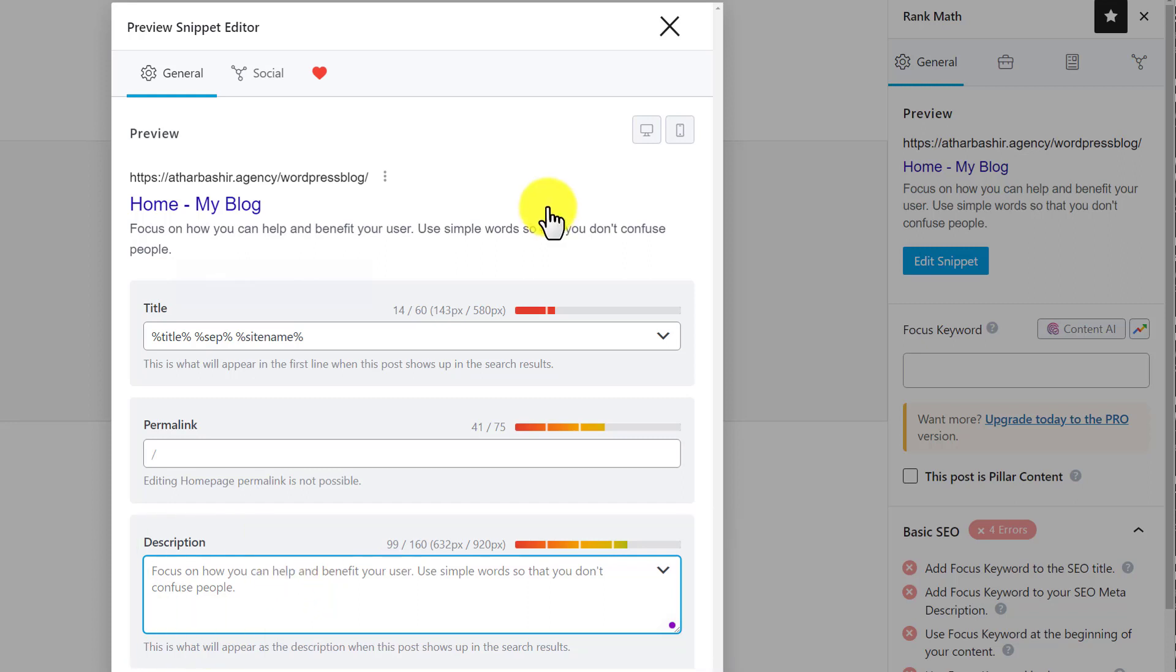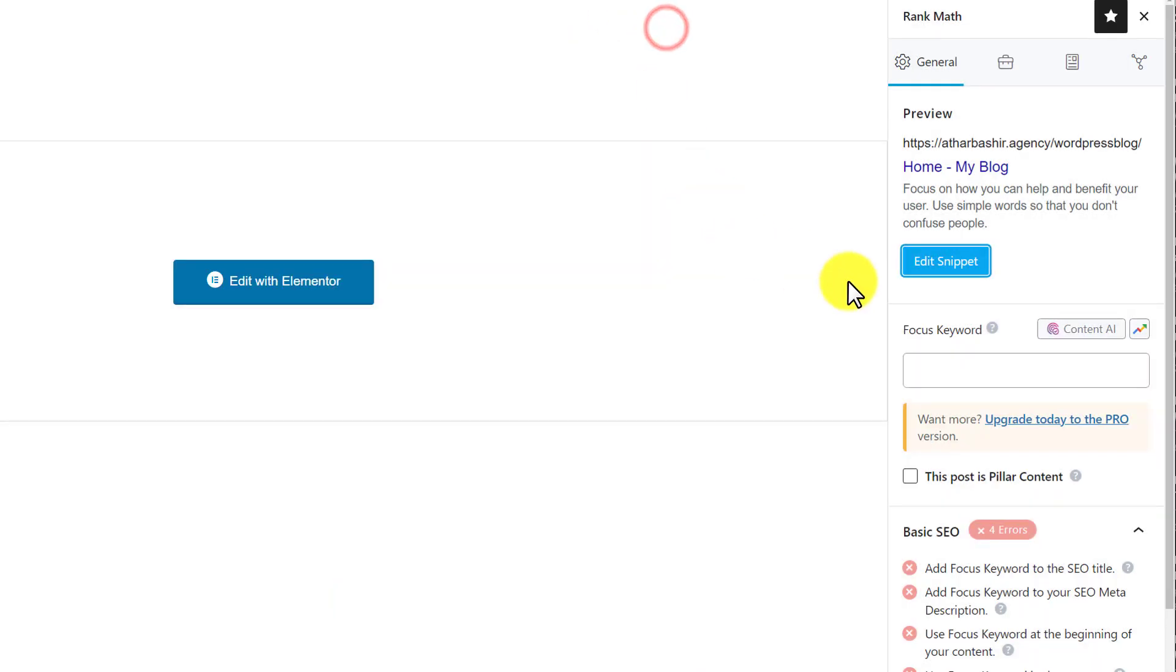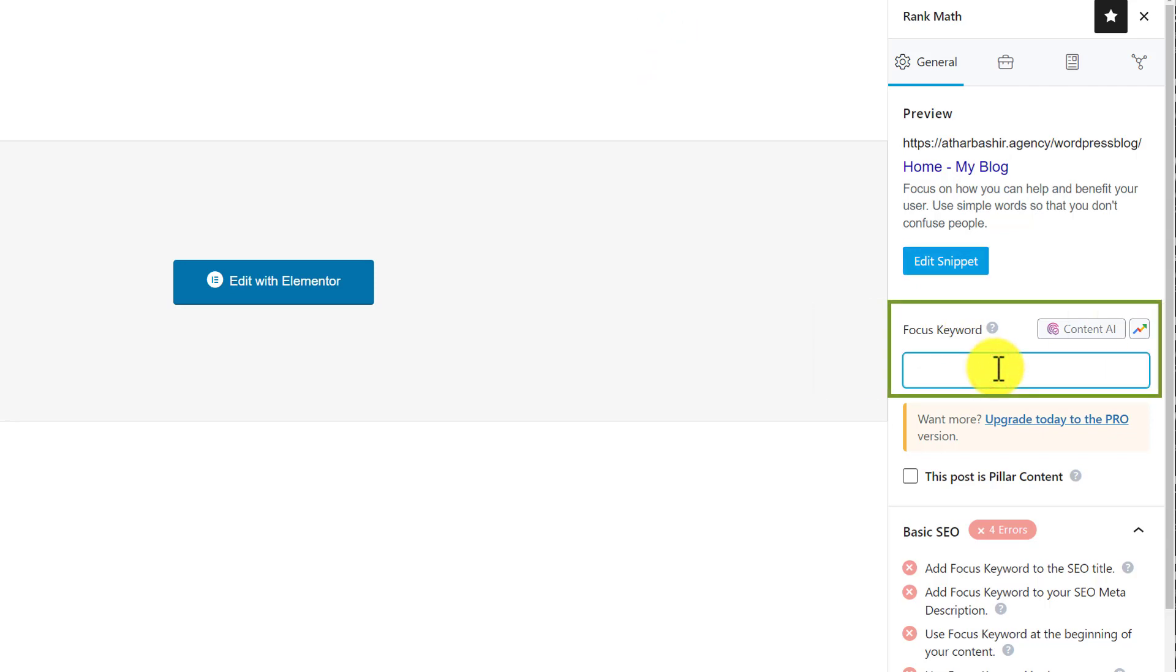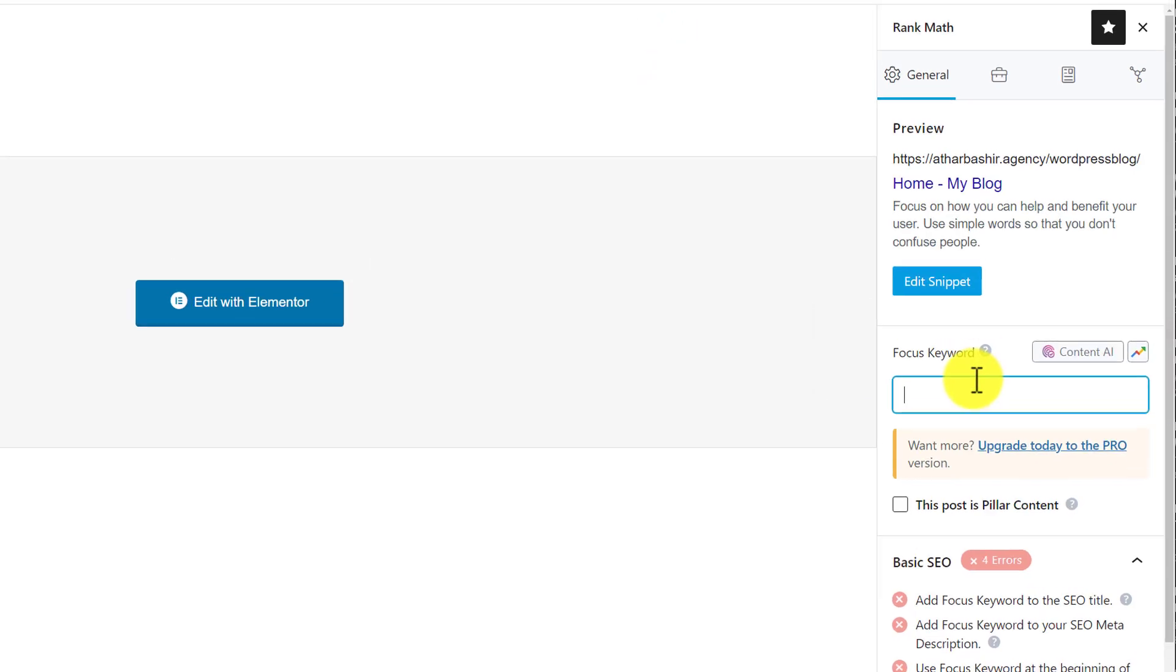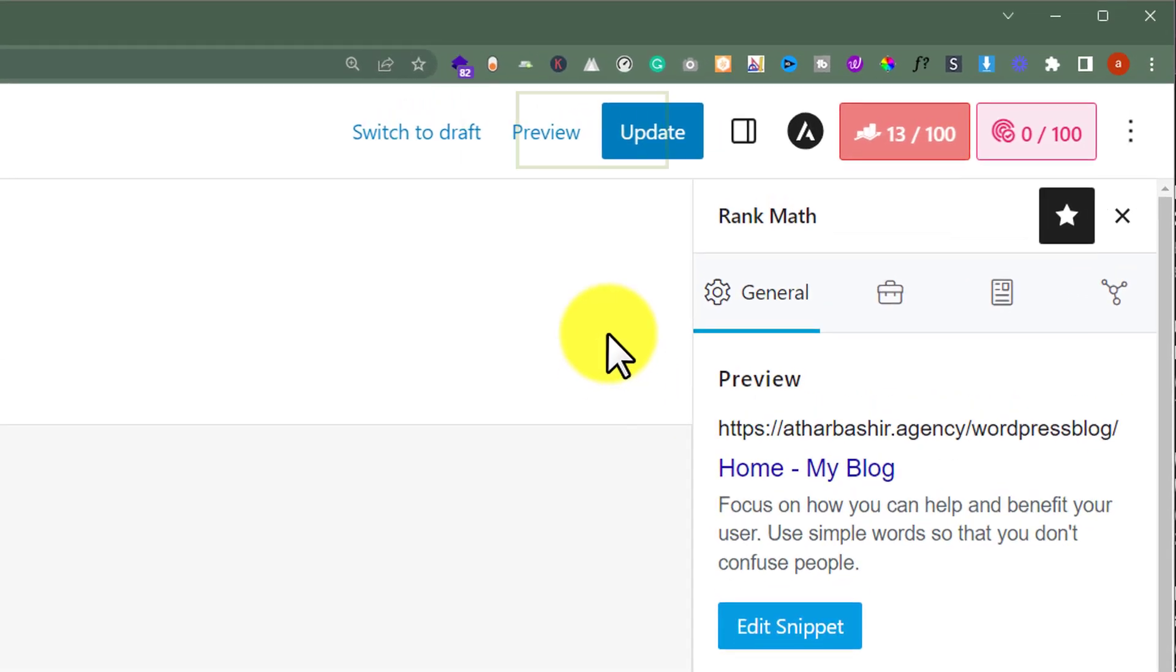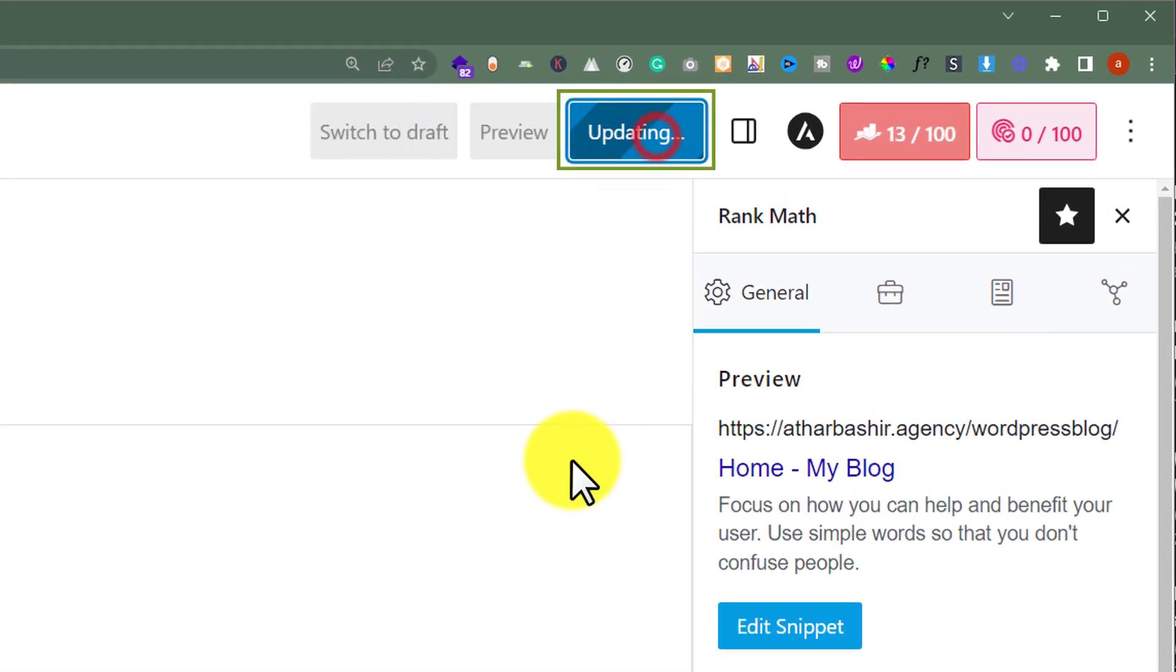And after adding meta description to our website, we are going to close it from here. And then, we can add focus keyword for our WordPress website homepage. And when everything is done, from the top, just click on update.